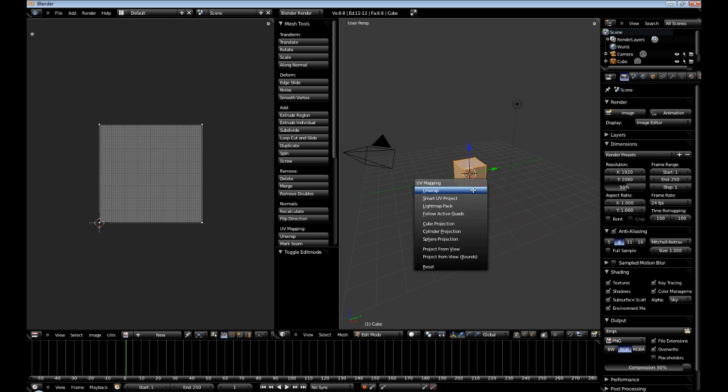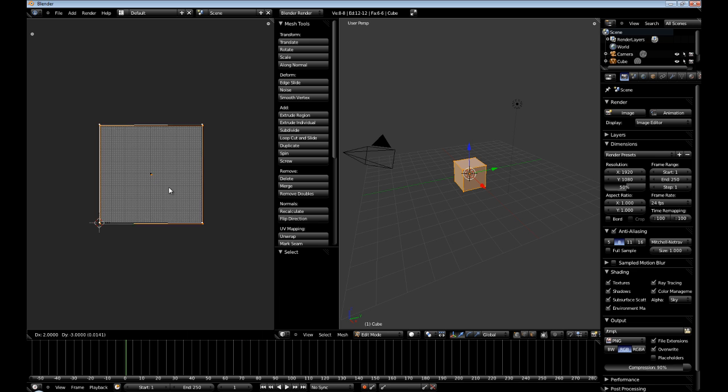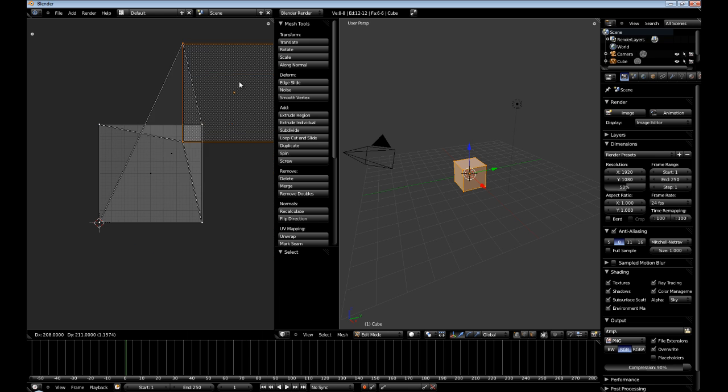Now, if we were to unwrap it and just do a regular unwrap, it would just unwrap each face basically and overlap it on top of each other. Which is not something we want. You can see this here.